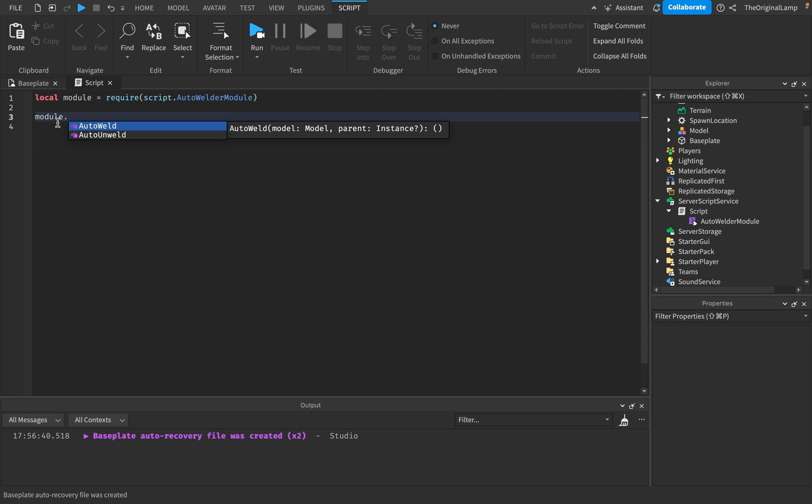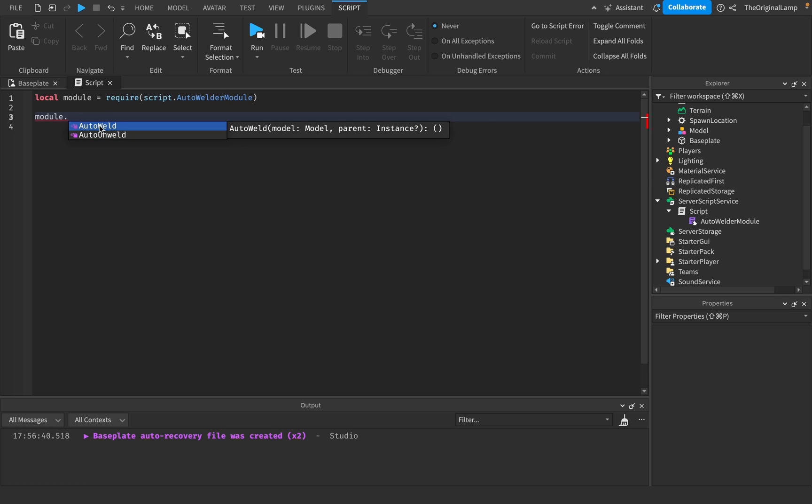So here's how this works. There are two functions, auto weld and auto unweld. Fairly simple. For auto weld, you need to give it the actual model, right? And an optional parent. So you tell it, okay, this is the model. And then if you want to change the model's parent as well, you can do it here, right?